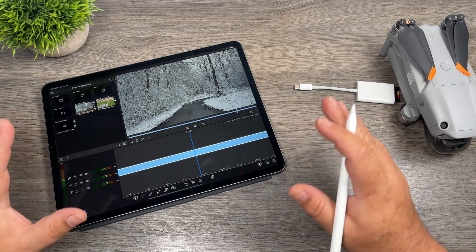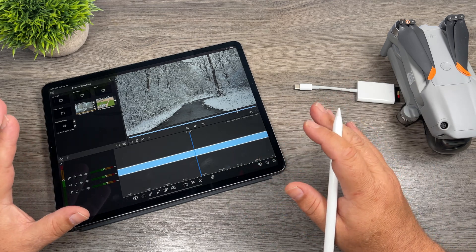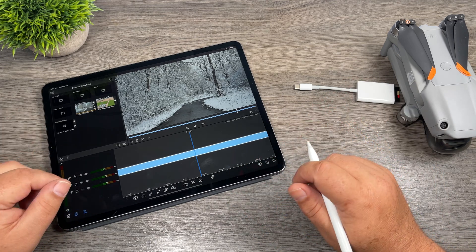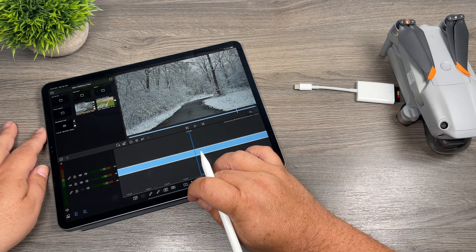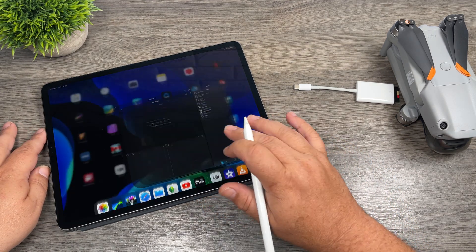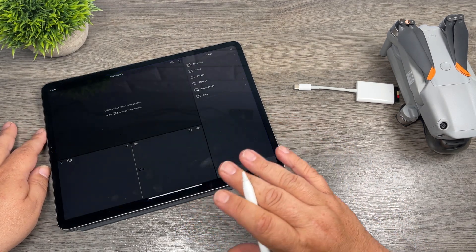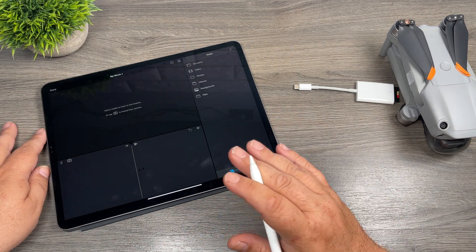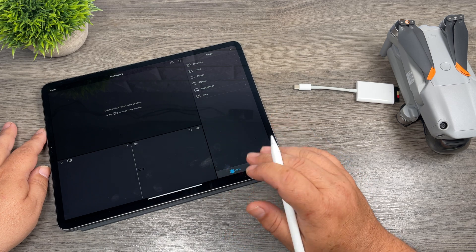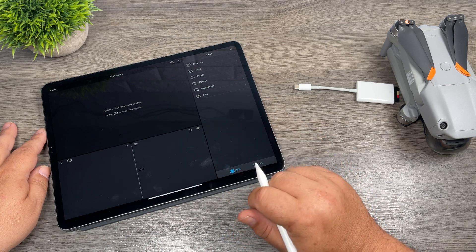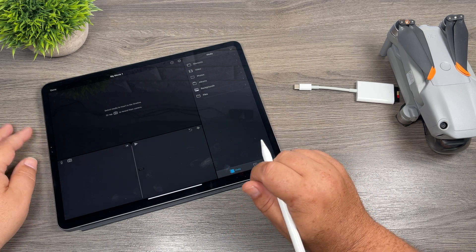Now a little bit more information about this 5.4k footage that you might be interested to know. Unfortunately, iMovie does not support it at all. If you try to import it, it'll give you an error. It just does not support the 5.4k footage.